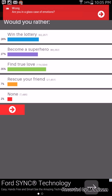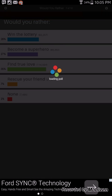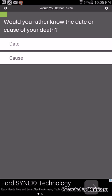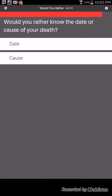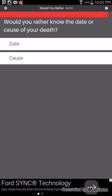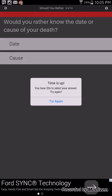Would you rather win the lottery, become a superhero, find true love, or resurrect your friend? Wait what was, we did a question. You said find true love and I said win the lottery.